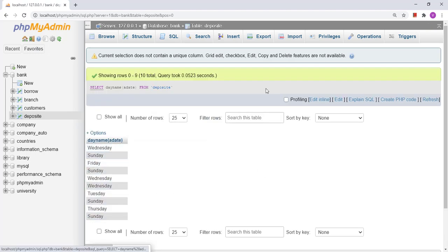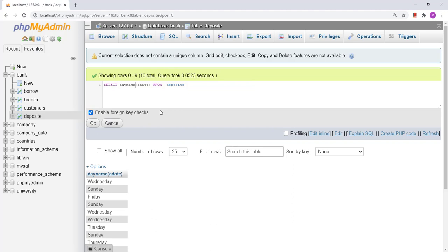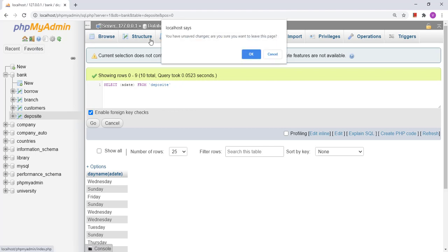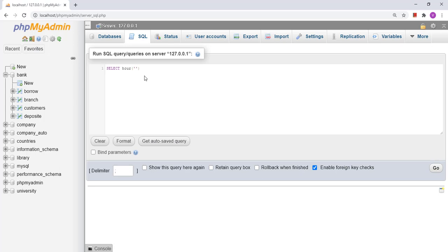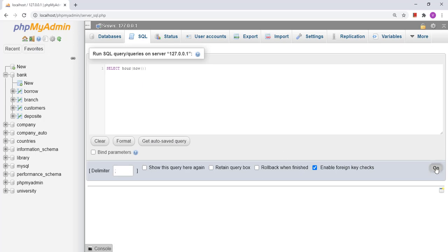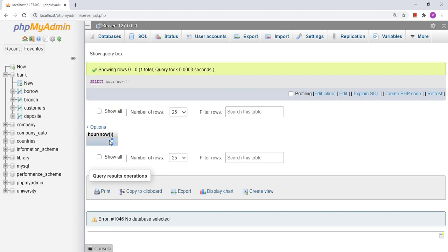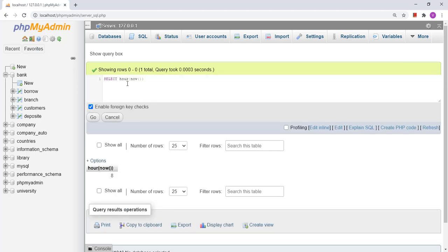Now there are a few more functions related to time. The very first is the HOUR function, which extracts the hour from a given time or datetime. For example, using HOUR with NOW will fetch the current hour — in this case, the result was 8.